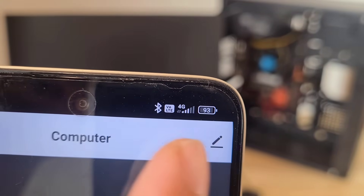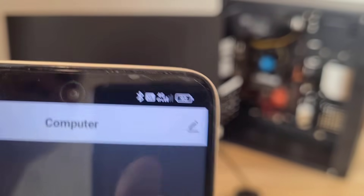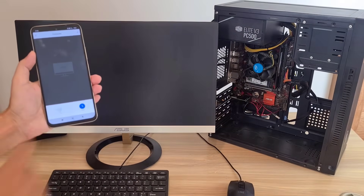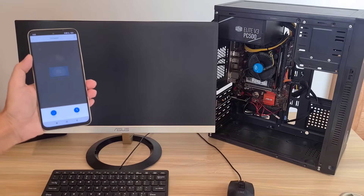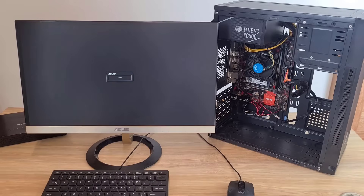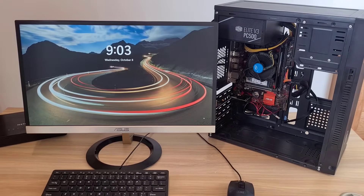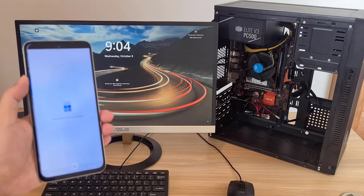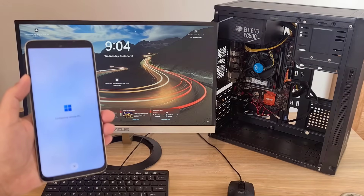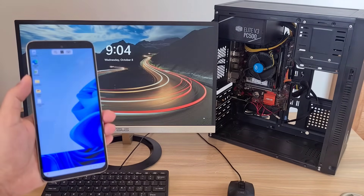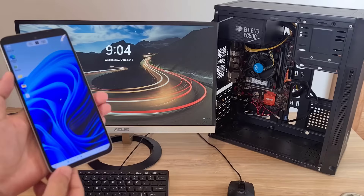If you go out of your house and want to power on the computer remotely, there are two methods to do that. You turn on the computer from anywhere and remotely access it. For example, using a smartphone with mobile data, I power on the desktop remotely and then access it via smartphone.